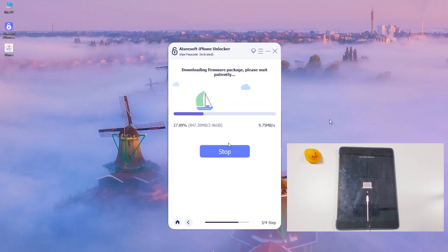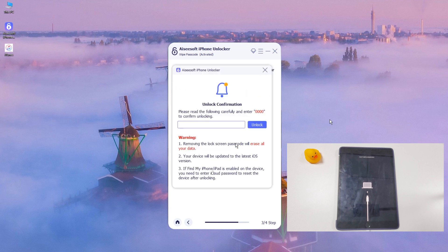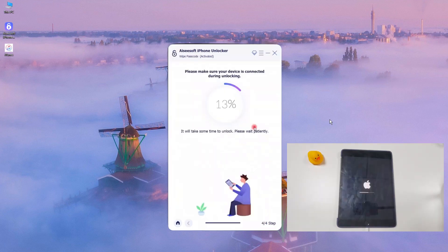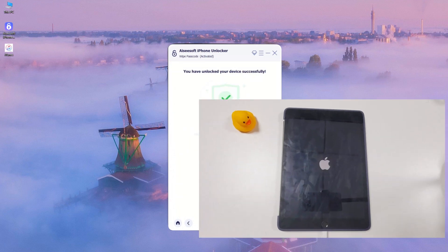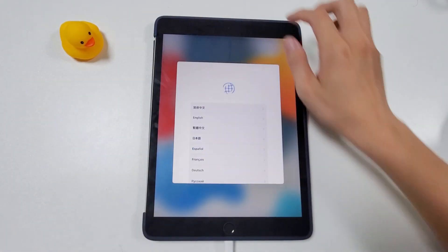This will download a suitable iPadOS for your device to get unlocked, so wait for the loading bar to finish. After that, enter 0000 in the pop-up window and hit the Unlock button. Let it complete the unlocking process on your unavailable iPad. When it's completely done, you will see the Hello screen appear — you can unplug your iPad and go ahead to create a new passcode.